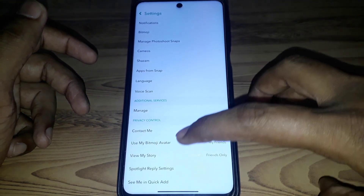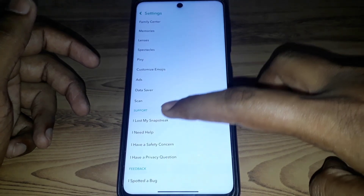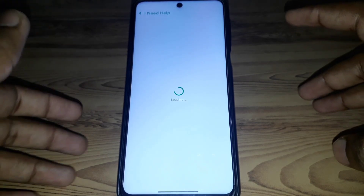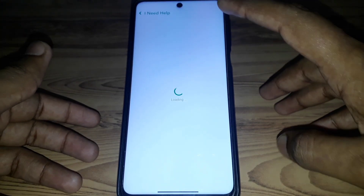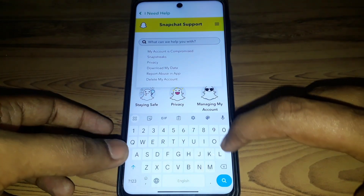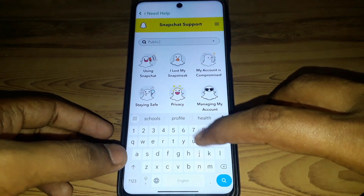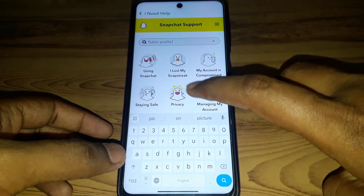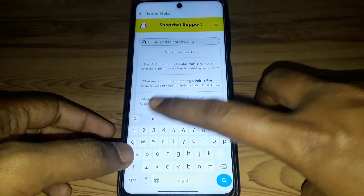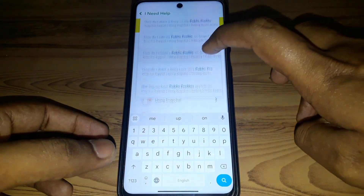Now I will show you how you can fix that if it is not showing on your profile even after you have changed your birthday. For this, you have to scroll down and click on 'I need help,' then click on 'Snapchat Support' and search for 'public profile not showing.'